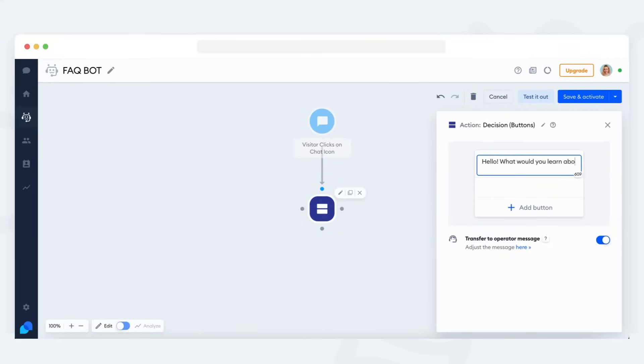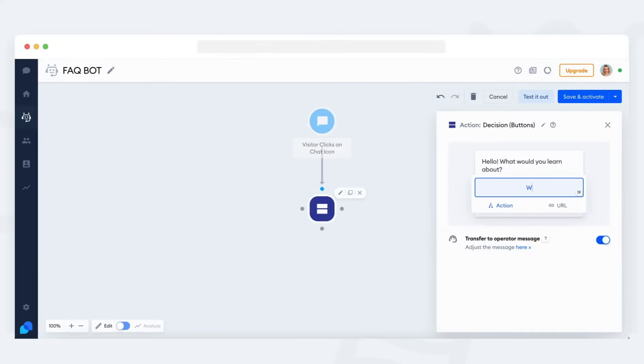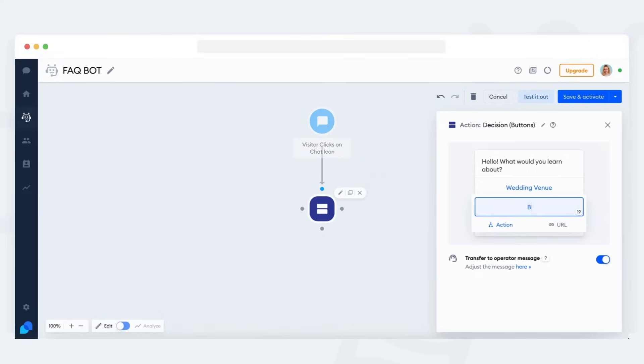This action consists of two main elements, the message which appears first, and the list of buttons which appears below the message. In this decision action, you can add up to three buttons. First, type in the message.